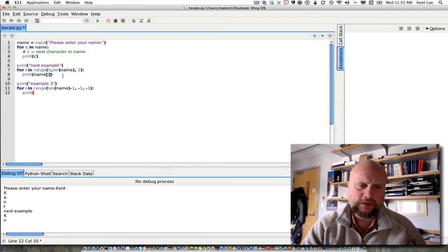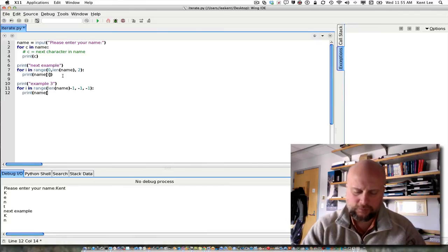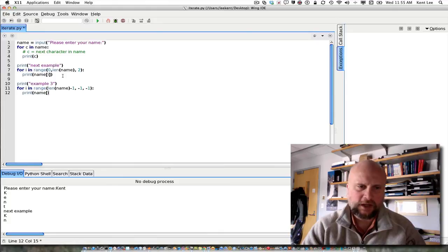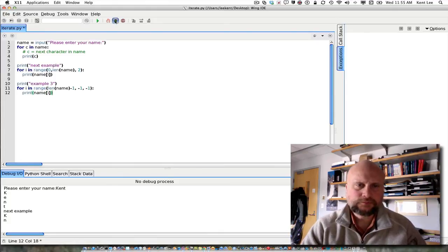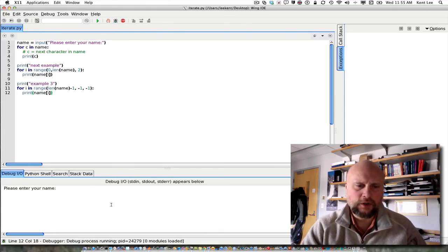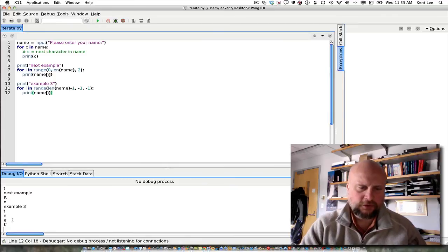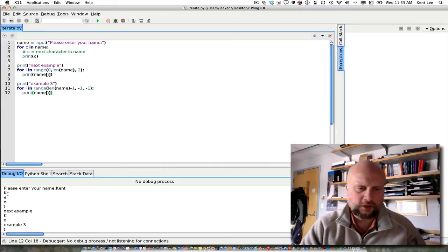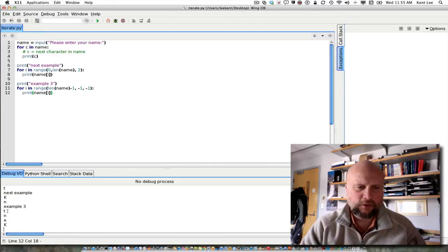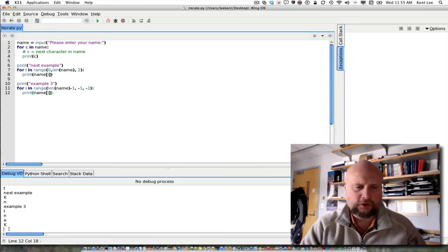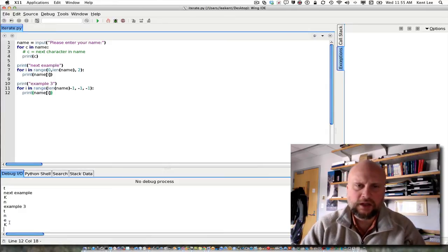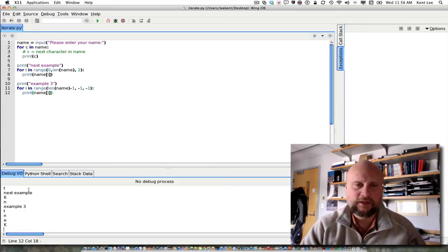In that case, if I print name sub i, I'll go ahead and run this. In my first example, I printed all the characters forward here, k-e-n-t, but if I want to go backwards, example 3 here goes backwards through my name, or through anybody's name that's entered.